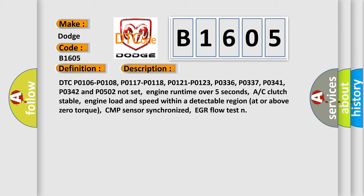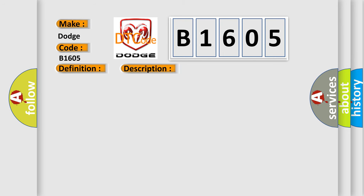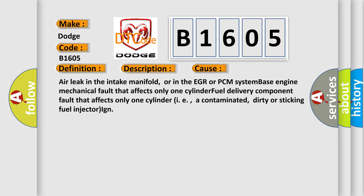This diagnostic error occurs most often in these cases: Air leak in the intake manifold, or in the EGR or PCM system base engine mechanical fault that affects only one cylinder, fuel delivery component fault that affects only one cylinder, i.e., a contaminated, dirty or sticking fuel injector.